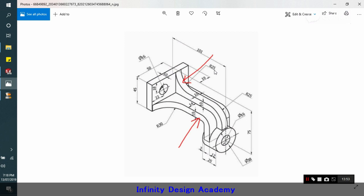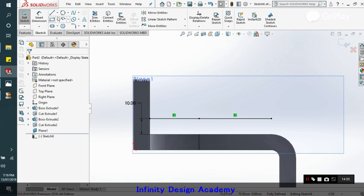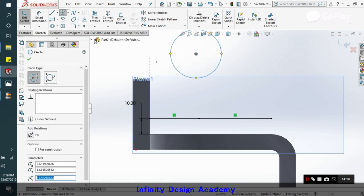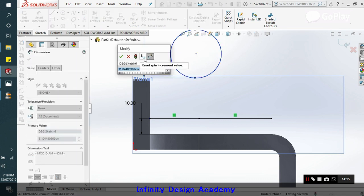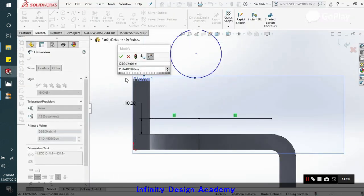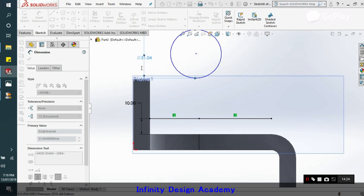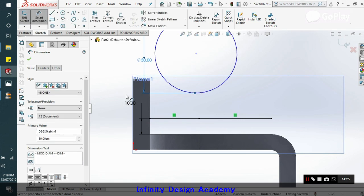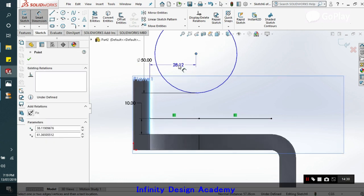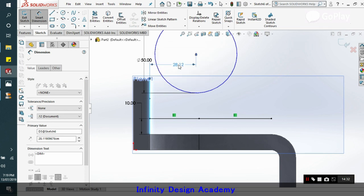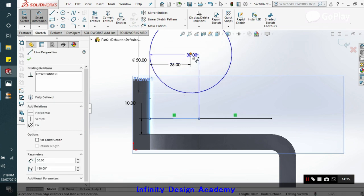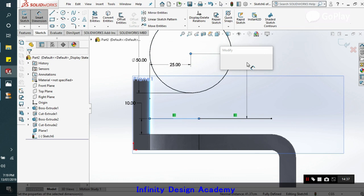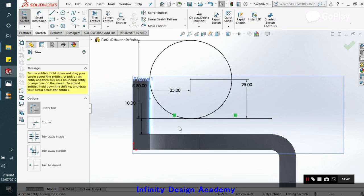We already know that this radius is 25. So it means that center point is 25 from here, 25 from here. So let's take a circle. There are numerous methods you can do it, but it depends on you. So we are going to give it the diameter which will be 25 plus 25.